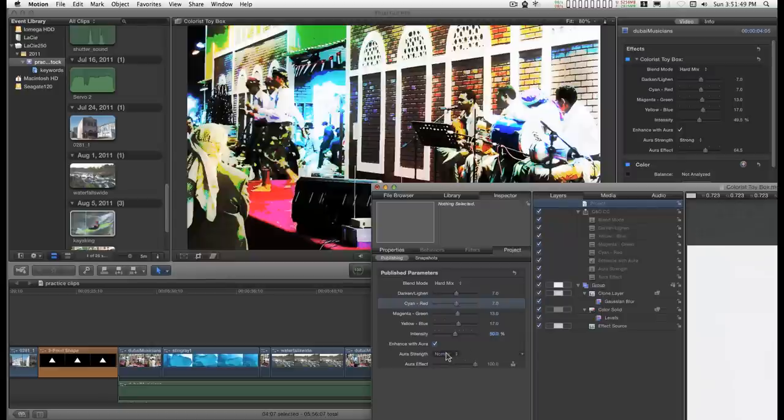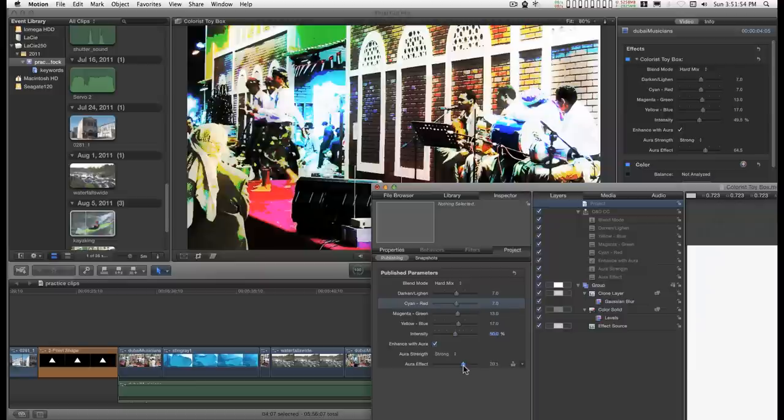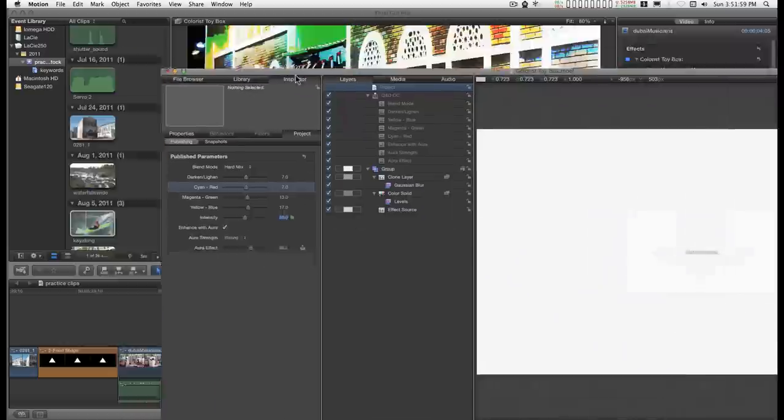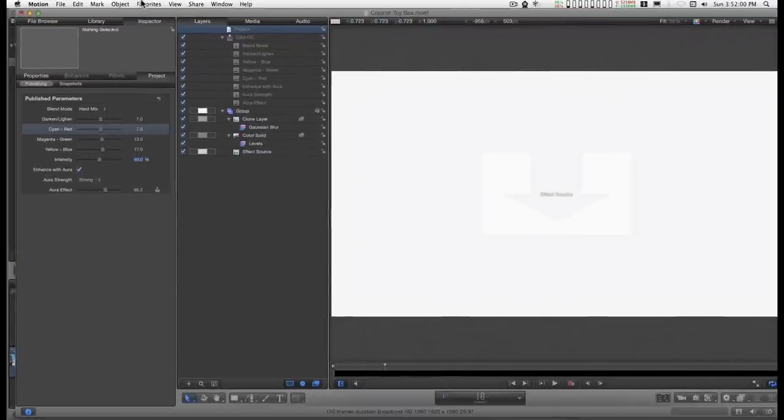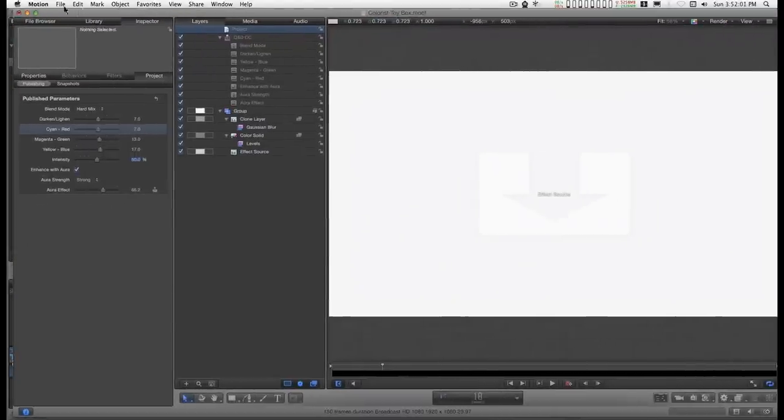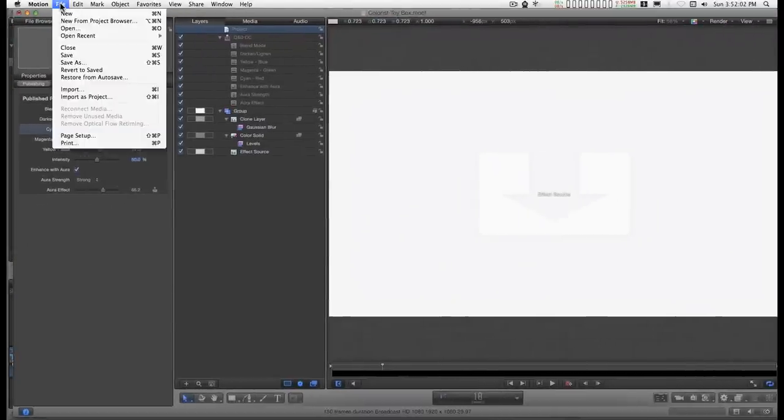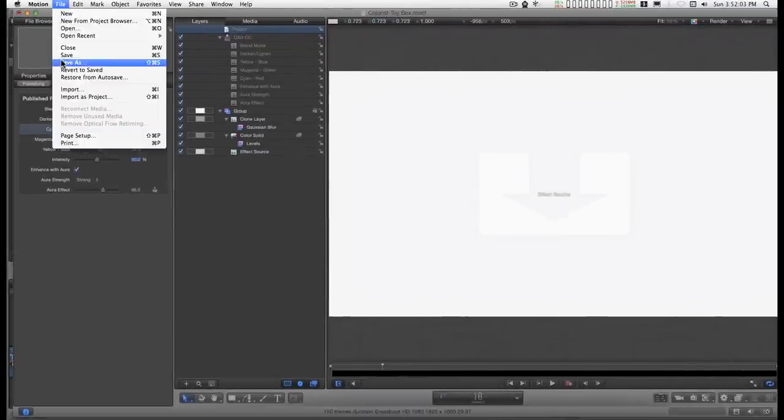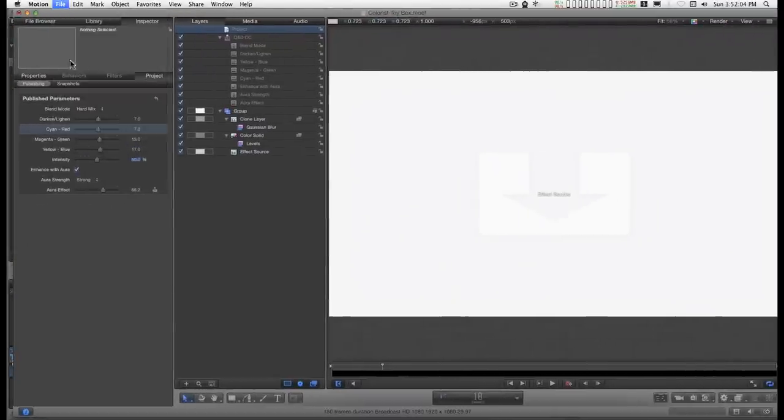Set that. Strong. And about 60, 65. Right there. Now all you have to do is go to Save As.